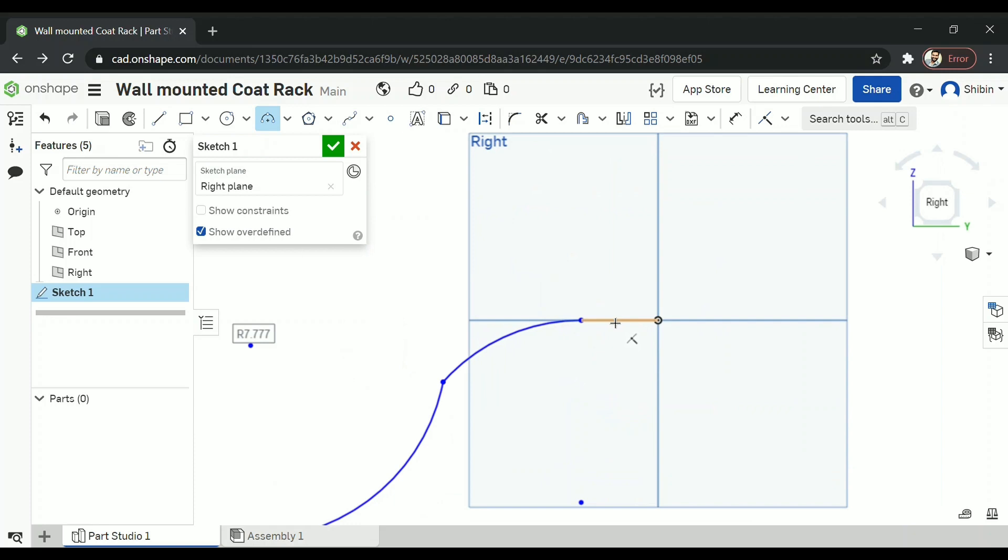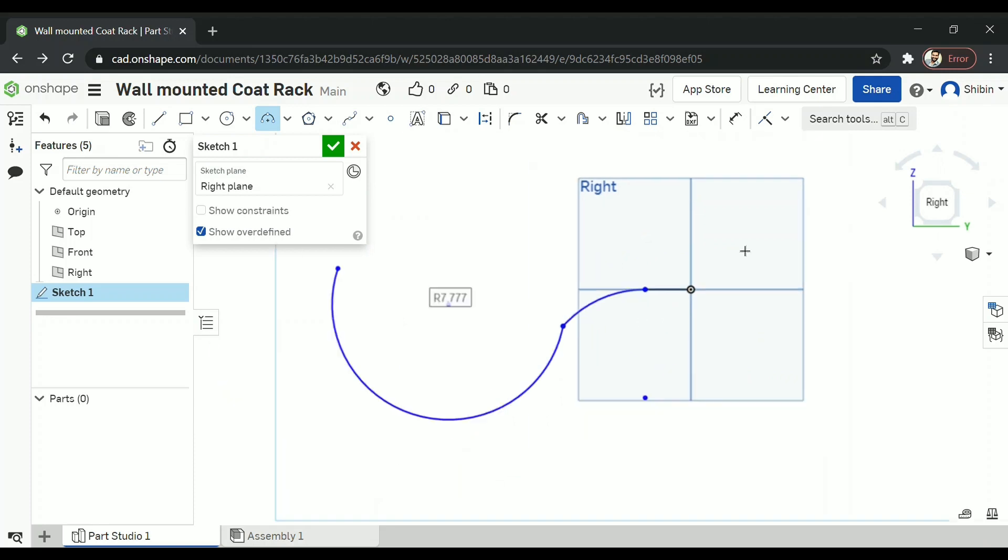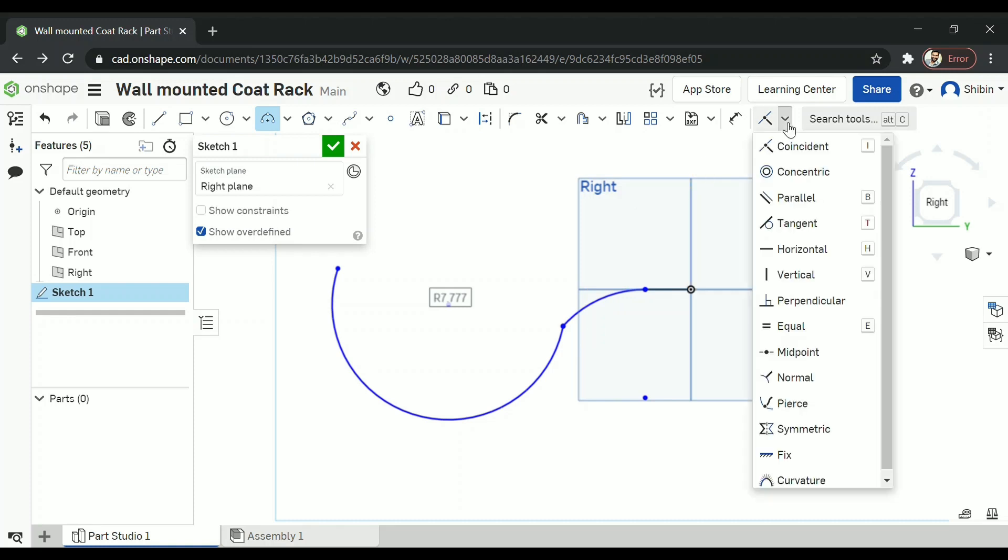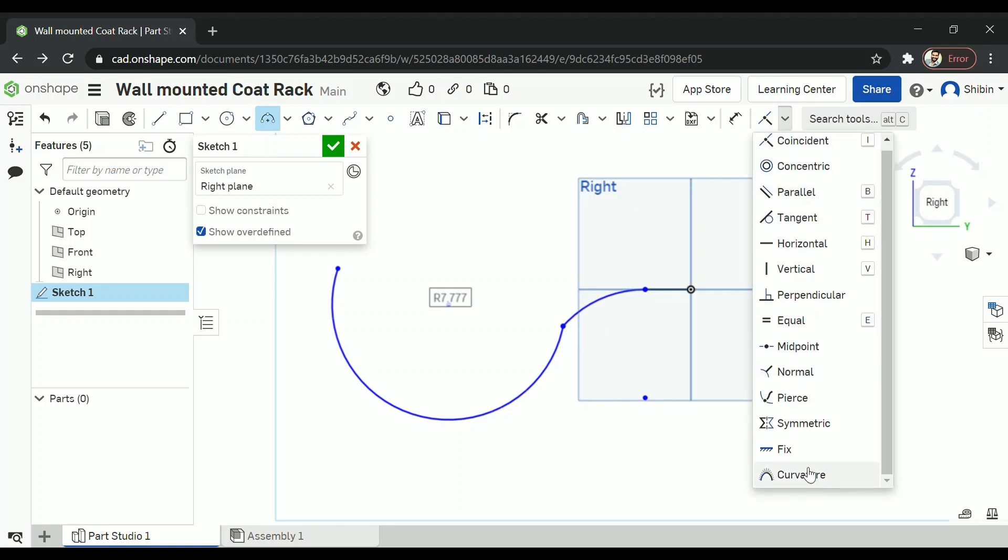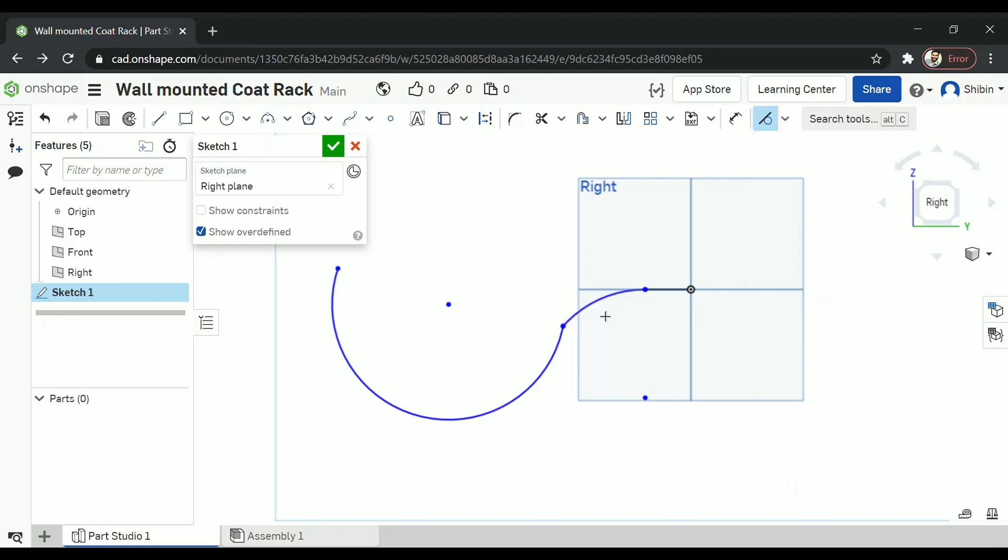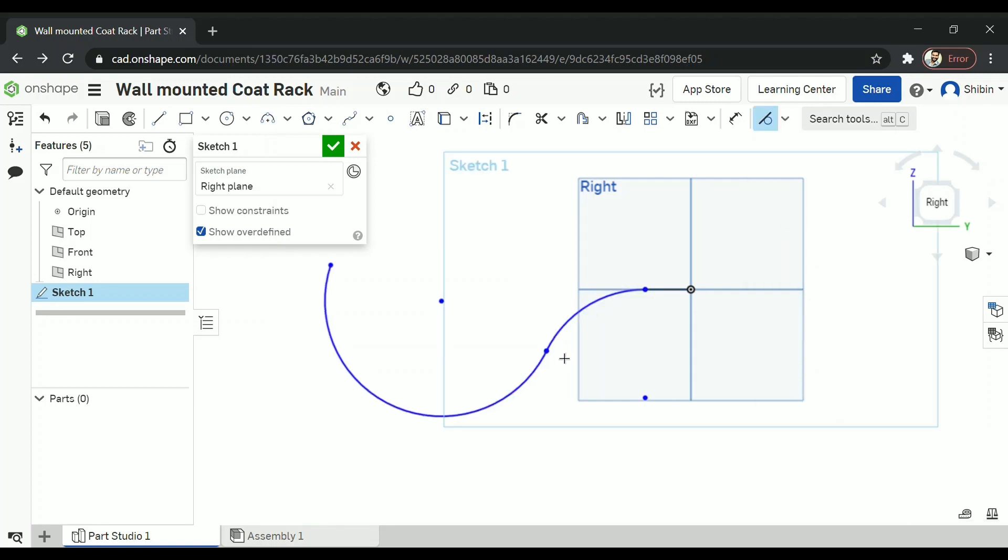Now this line and this arc are in tangent. But these two arcs aren't. So to make that in tangent we have a list of constraints here. Select the tangent and just left click on both these. There you go.